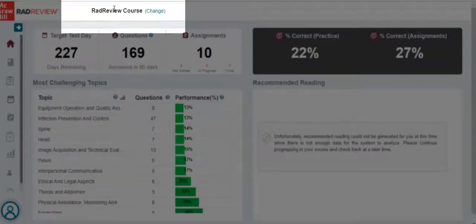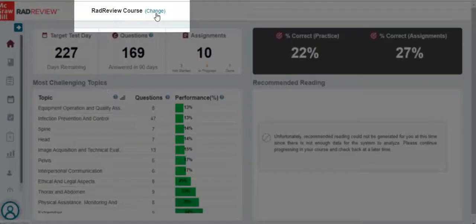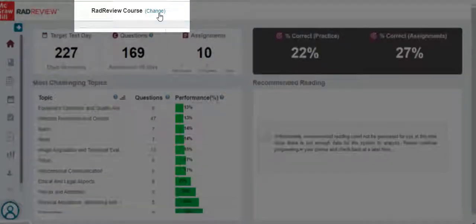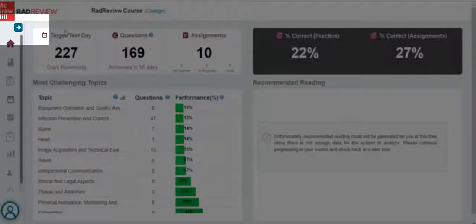At the top of the page, you will see RadReview course. If you log in and do not see the correct course name — for example, if you see PA Exam Prep — click on Change and then select the correct course.